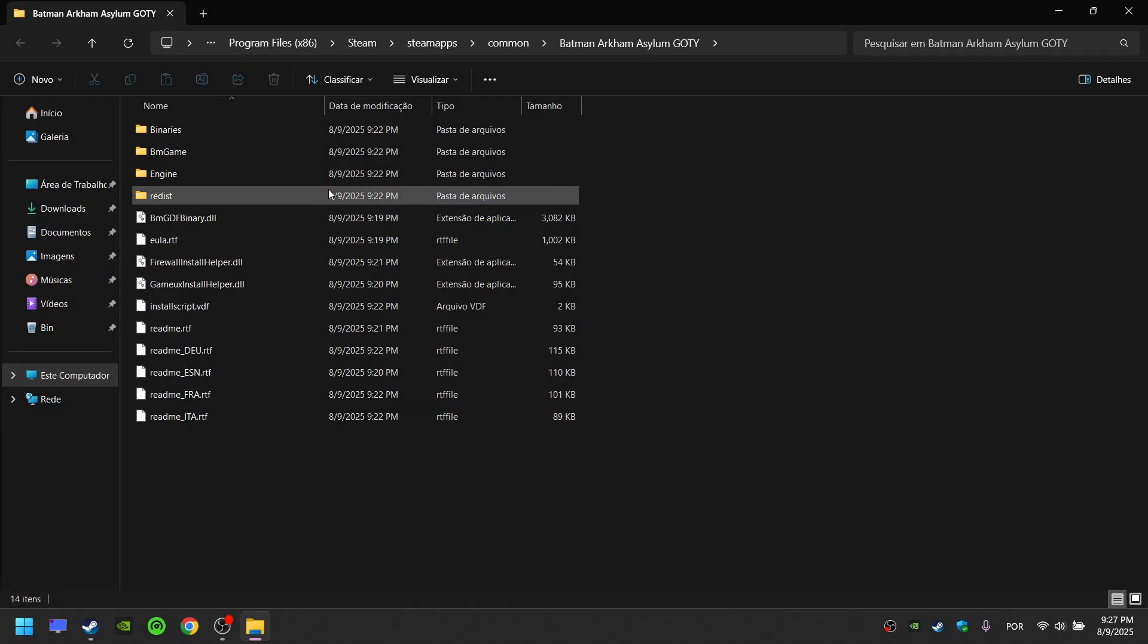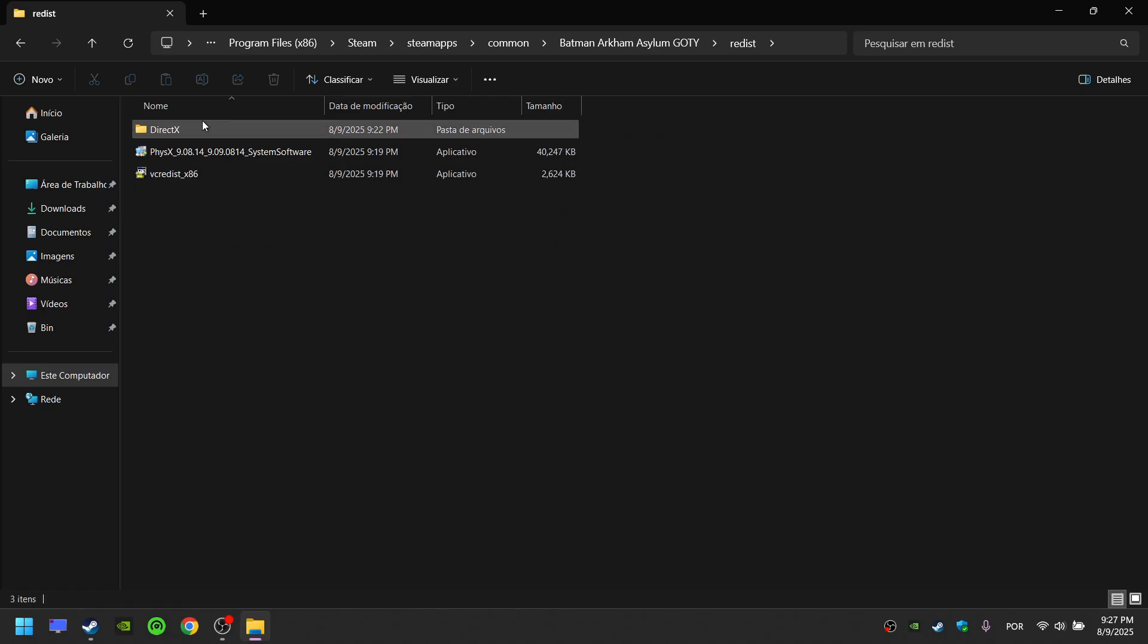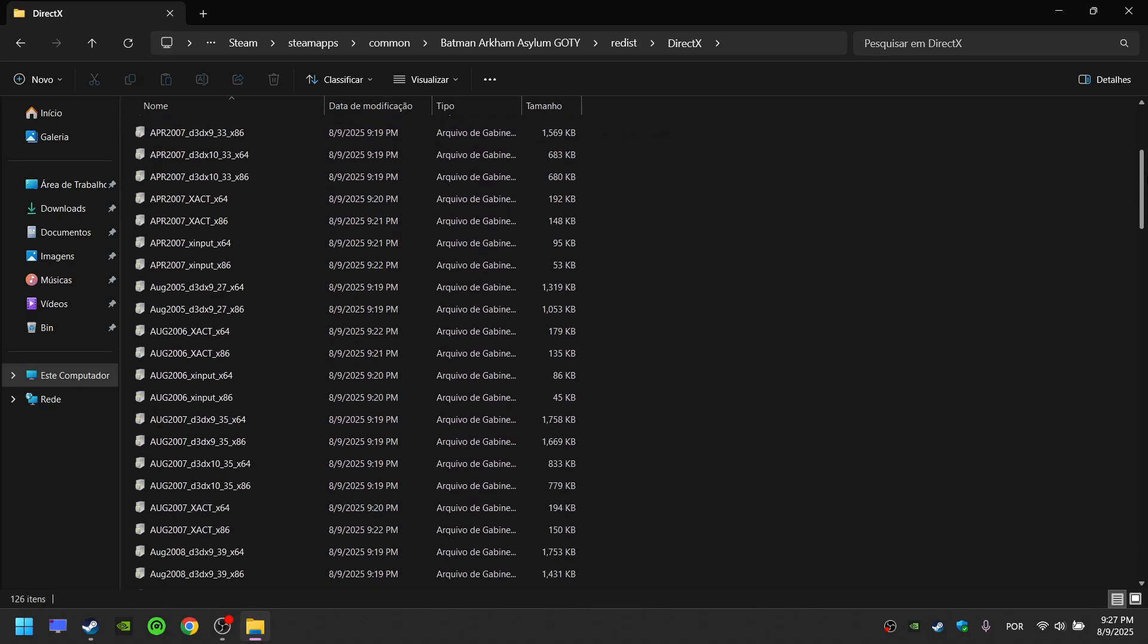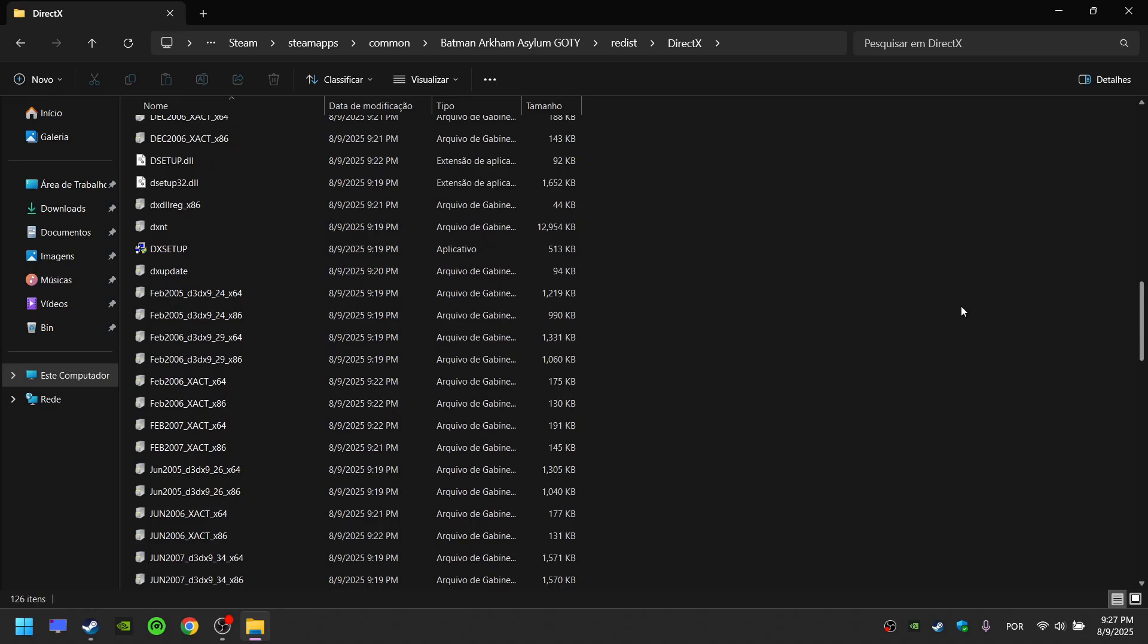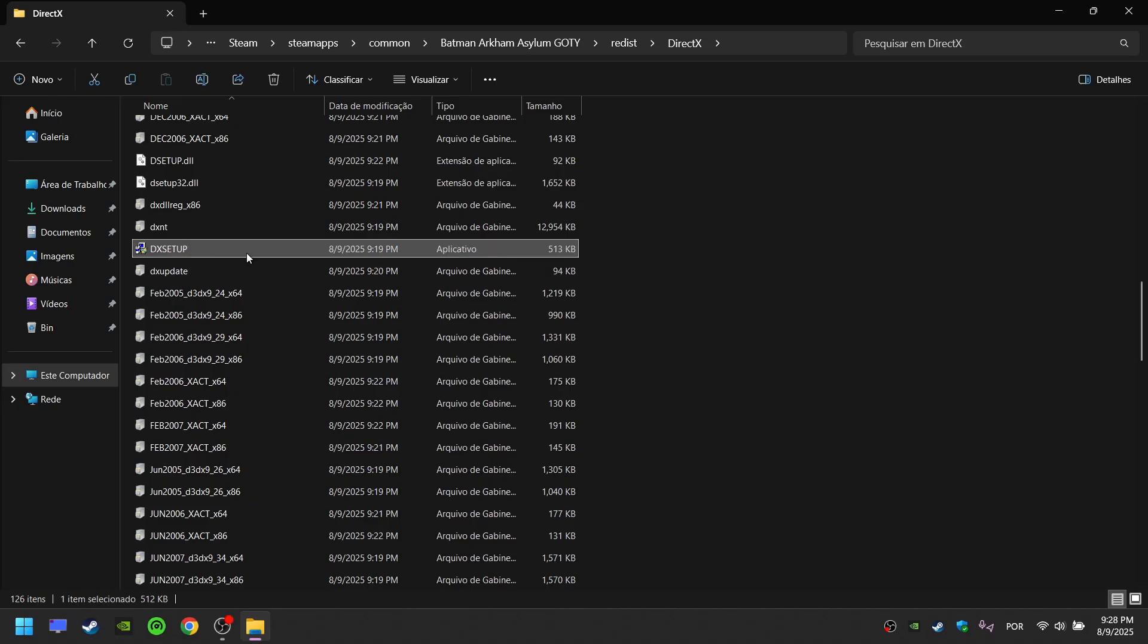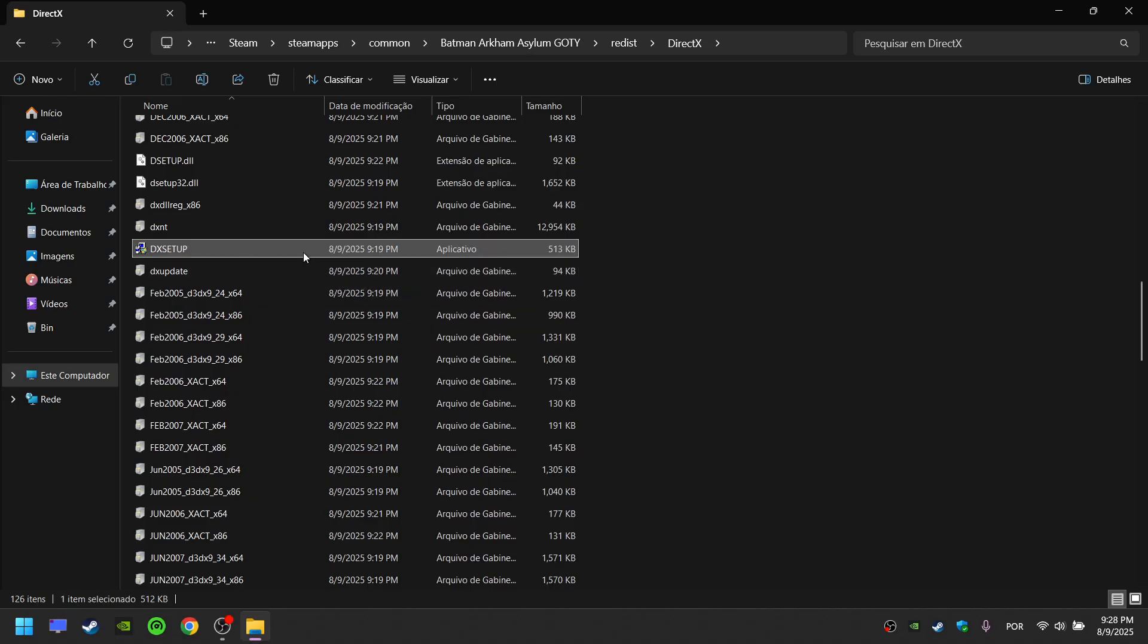In the game folder, open the Redist folder, open the DirectX folder and scroll down. Find the DX Setup application and run it.